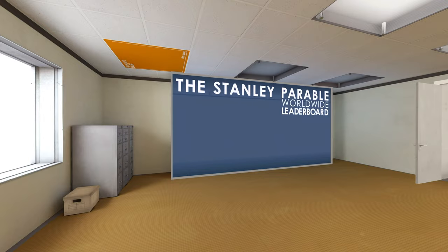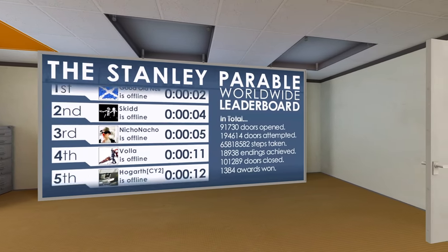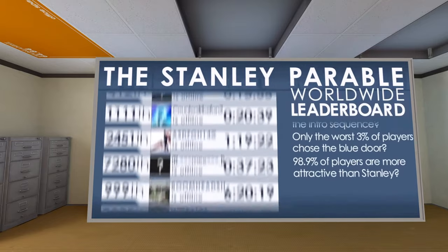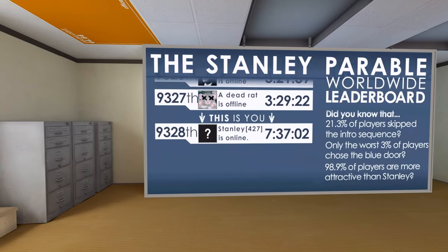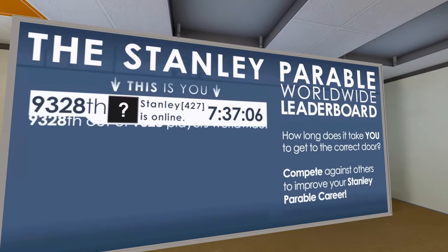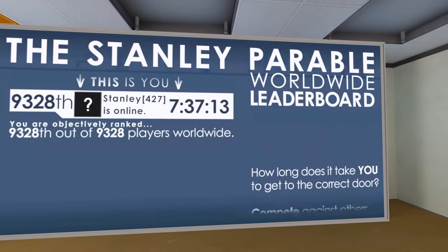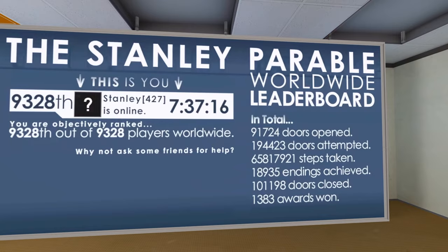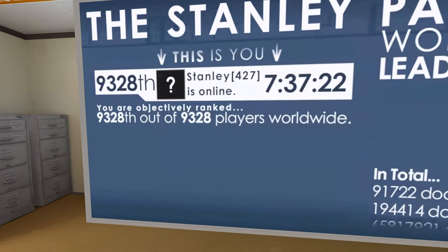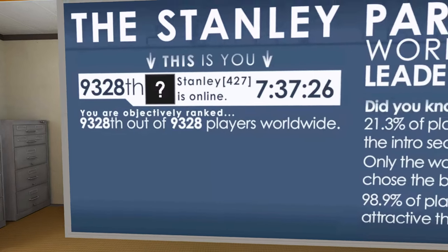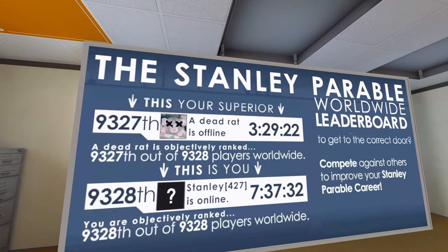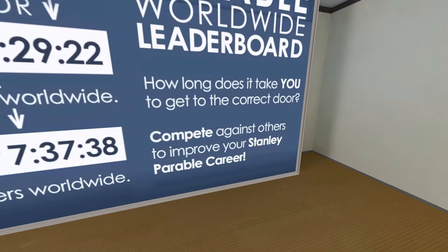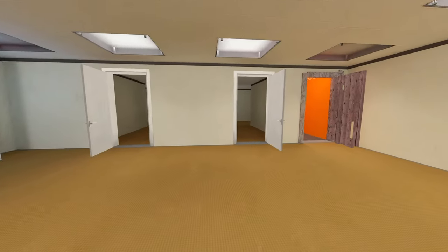This is what they call emergent gameplay. The Stanley Parable worldwide leaderboard. Wait, are you gonna show my friends again? Those are my friends, right? Are they my friends? What? People? You guys finish a game in like 10 seconds? 21.3 players skipped the intro? I skipped it every time. 9,000 out of like a million people on the planet? Hey, maybe - oh, okay. I mean, hey, the only direction I can go is up. I wonder if these are actually real. Oh. It just said, why not ask your friends for help? Oh, but you don't have any friends. A dead rat is better than me. Hey, but this is interesting. This is... yeah. Compete against others to improve your Stanley Parable career. Yes, yes, this is emergent gameplay or something. Stats, achievements.